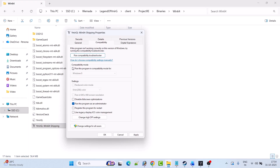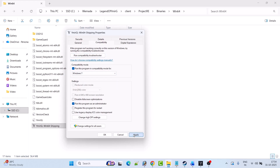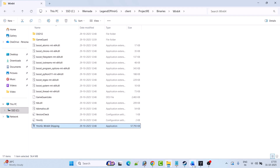If that doesn't work, check mark 'Run this program in compatibility mode' and select Windows 8. Hit Apply, OK, then launch the game and check. If that doesn't work, select Windows 7 from the dropdown, hit Apply, OK and check. If still not working, also check mark 'Disable full screen optimizations,' hit Apply, OK and check. If still not working, untick all three options and follow the other fixes in this video.